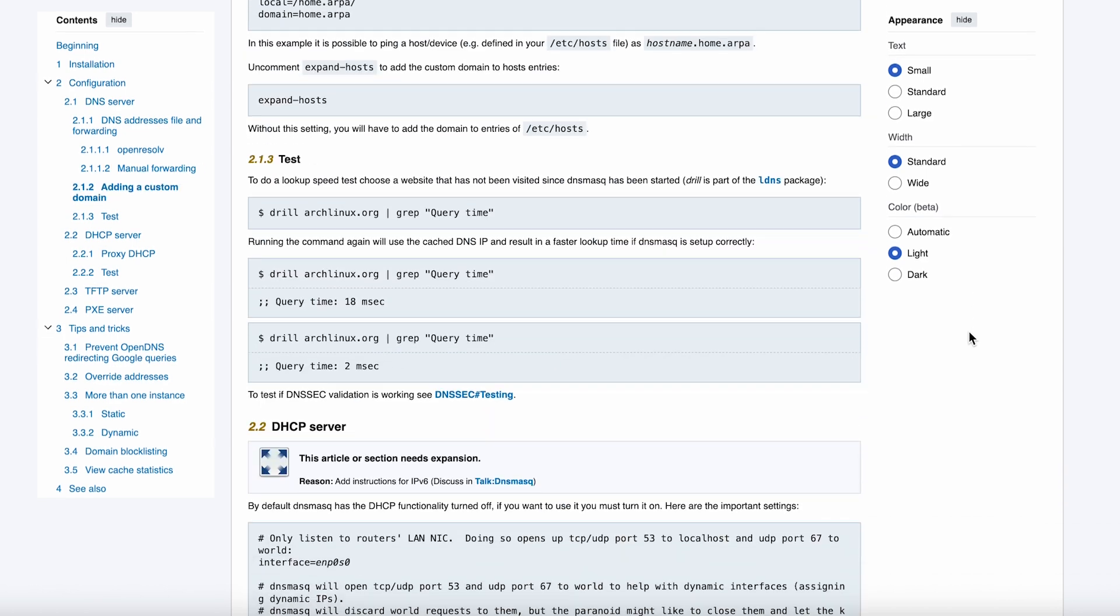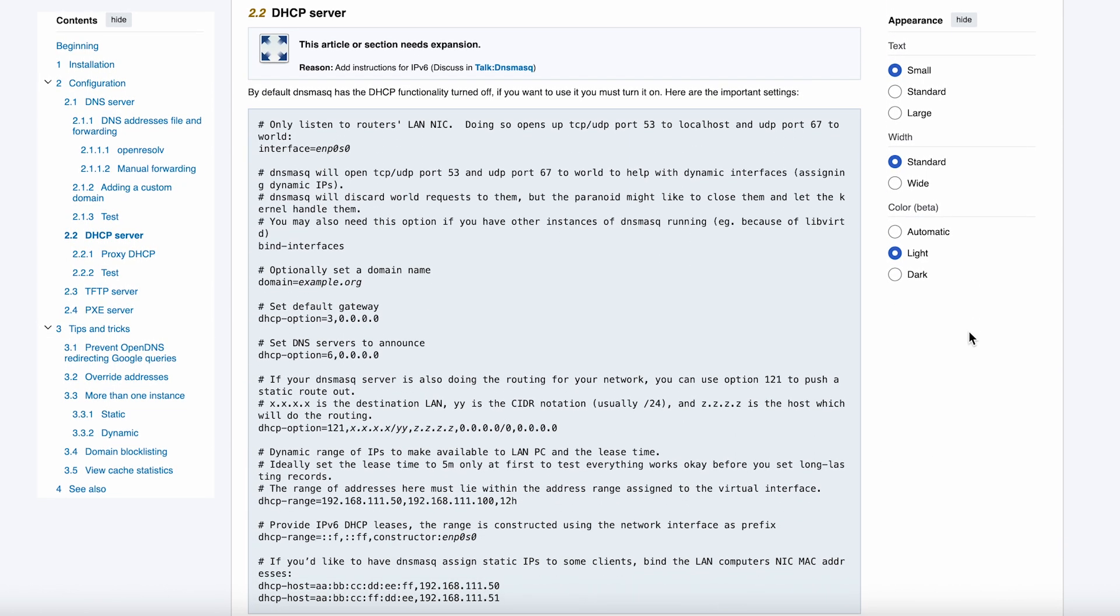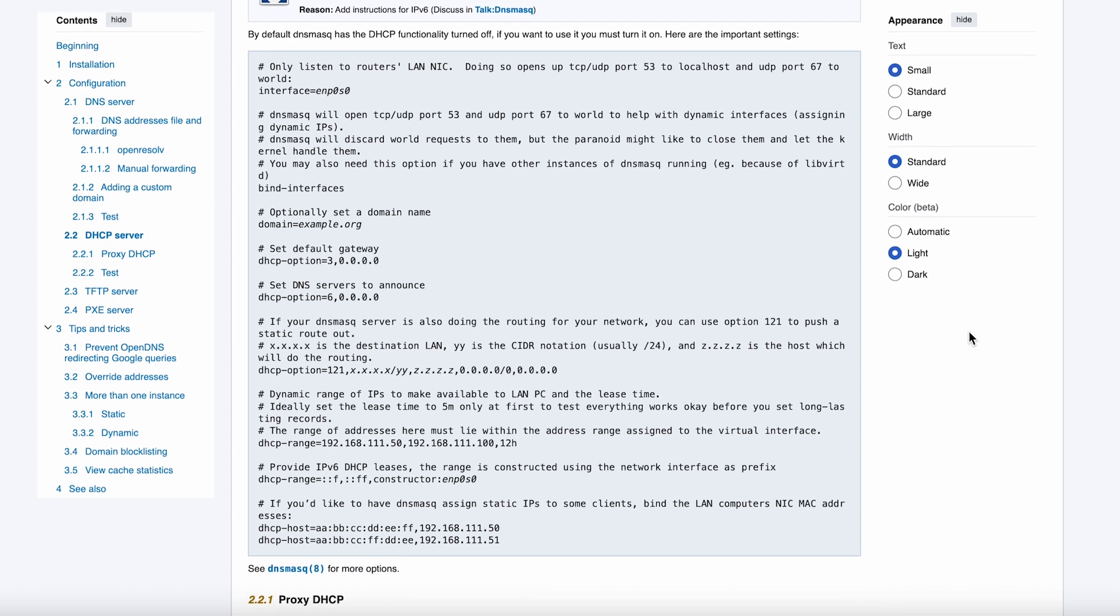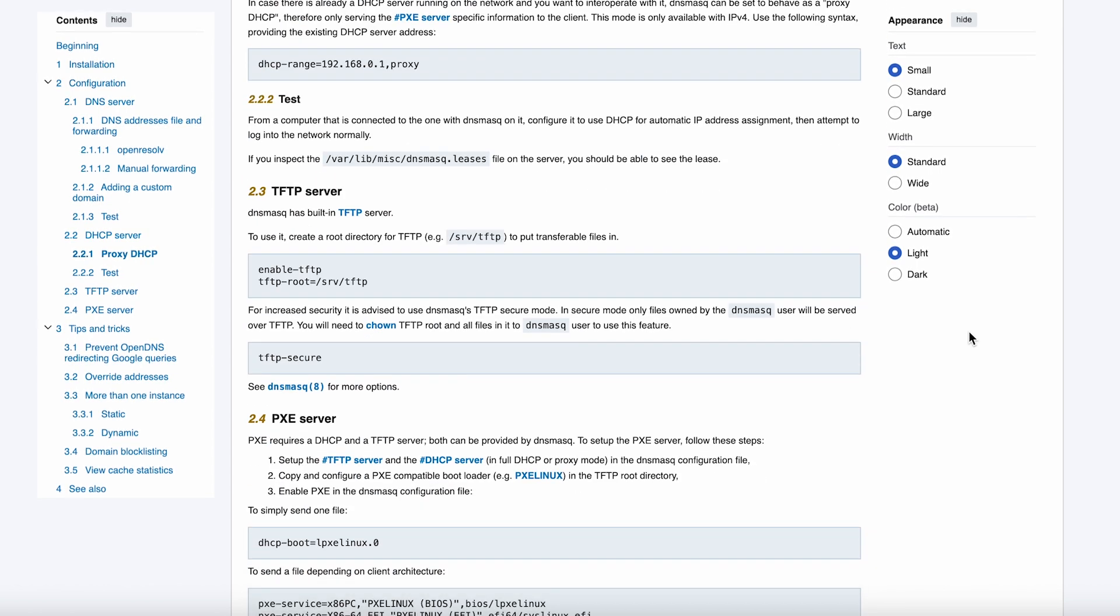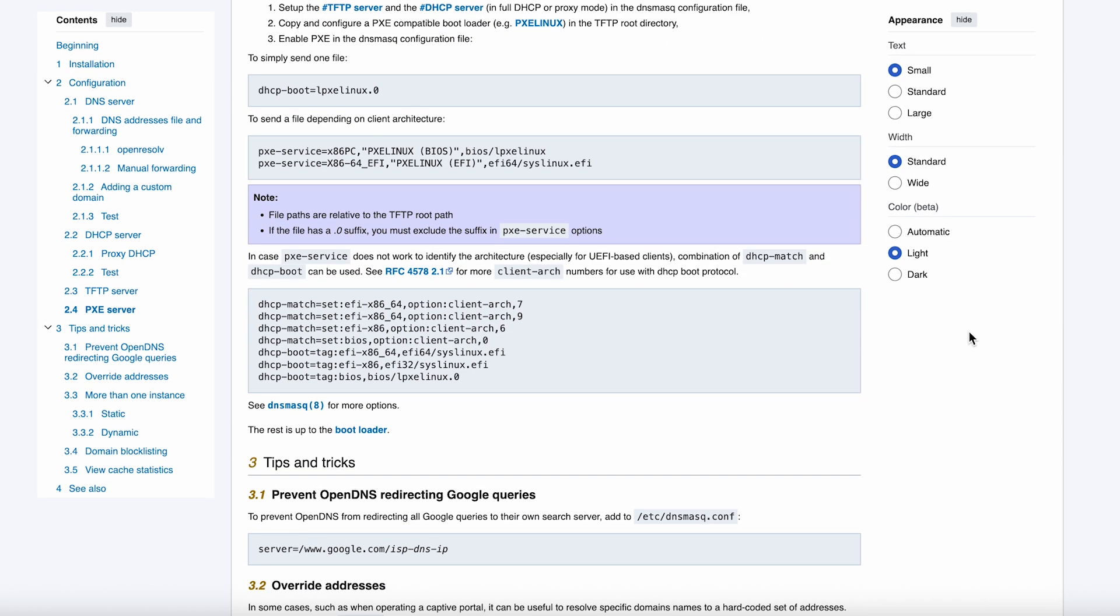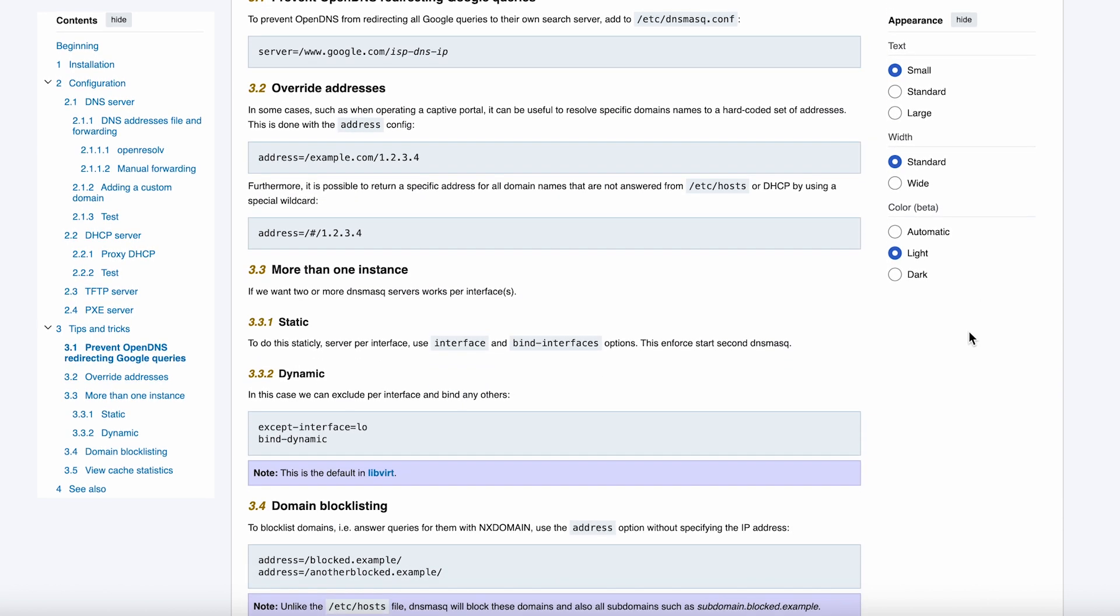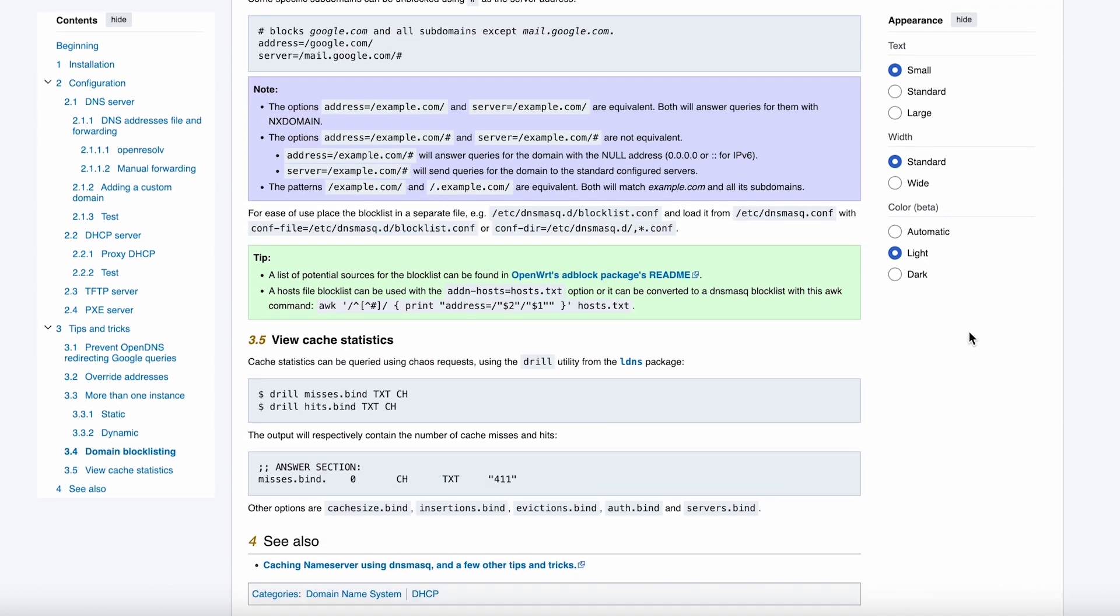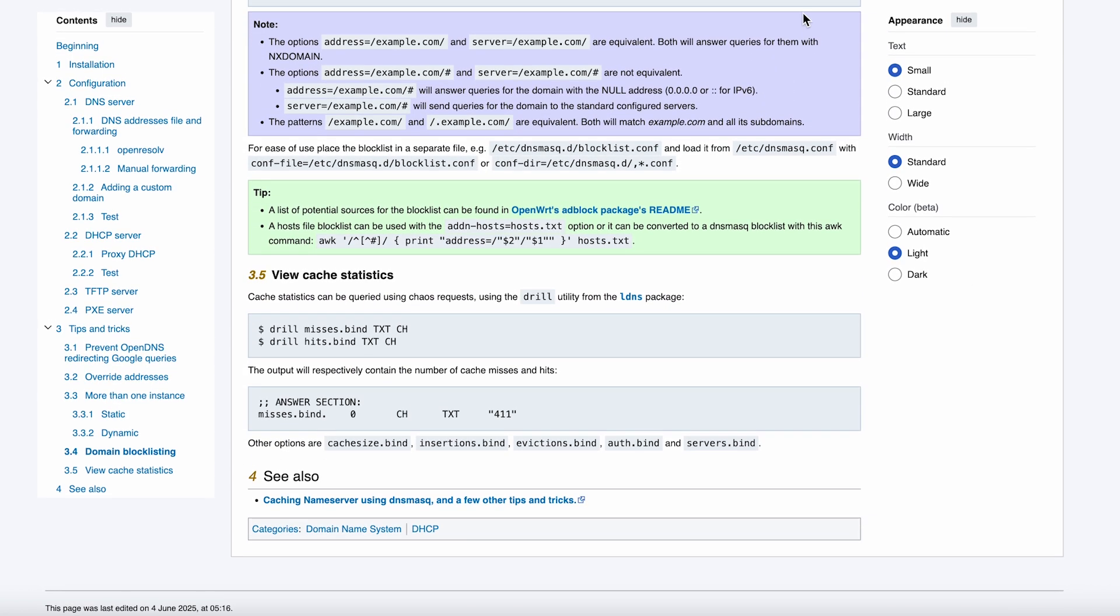Here's my take after months of daily use. If you want something that just works and you're comfortable with command line configuration, DNSmask is probably the best choice you can make for a home network. It's the kind of software that you set up once and then forget about because it never breaks. The performance is excellent, the resource usage is minimal, and the reliability is legendary.